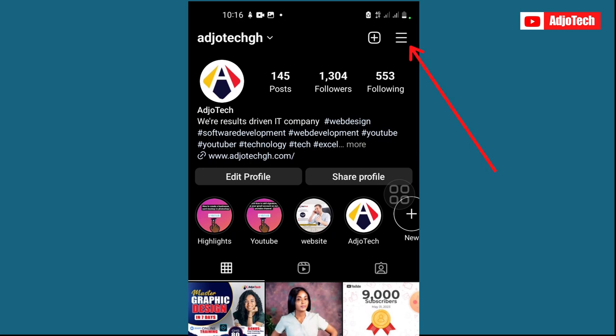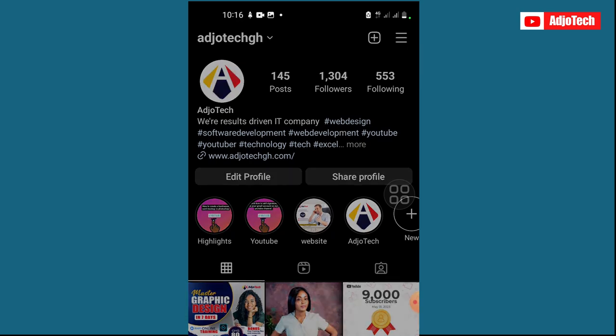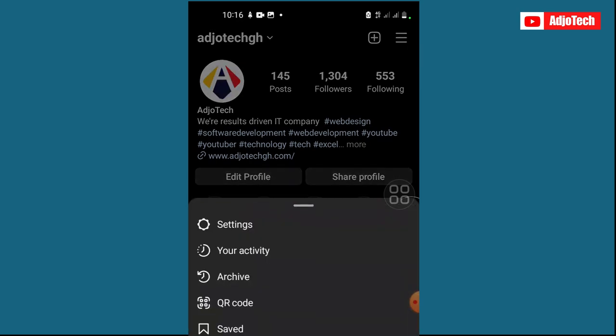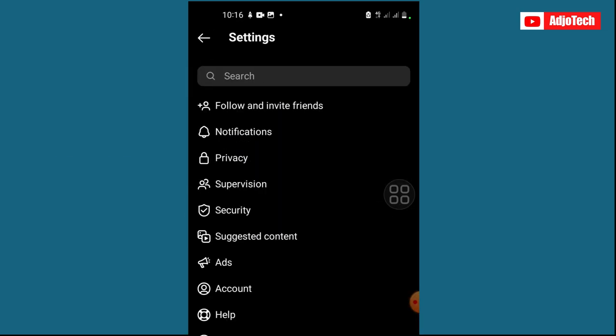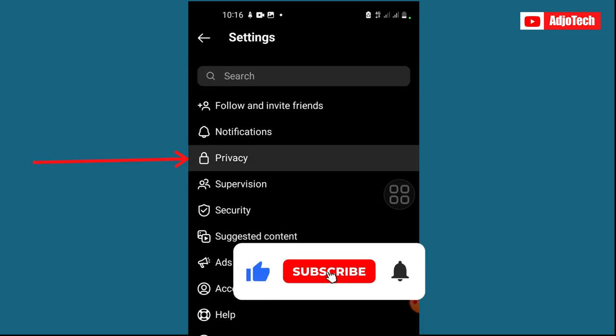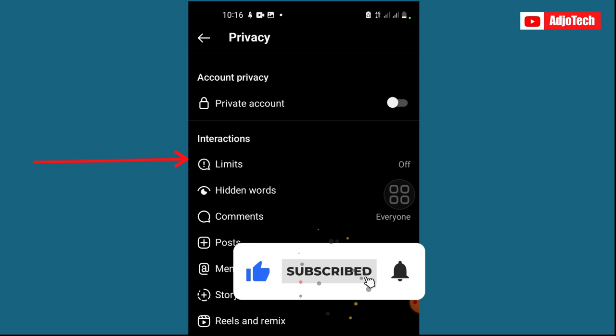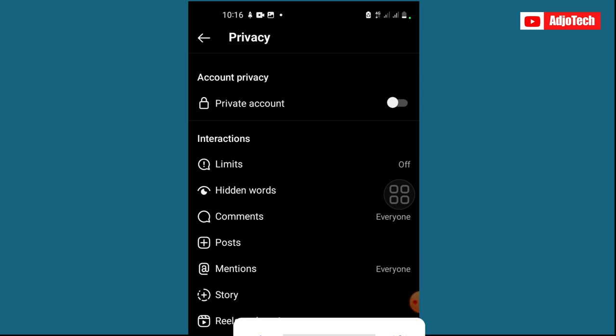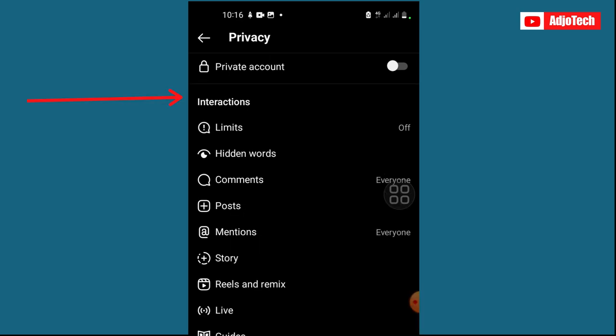Go to Settings. Now from Settings, just click on Privacy and you can see we have Private Account. This is where you can actually make your account private.